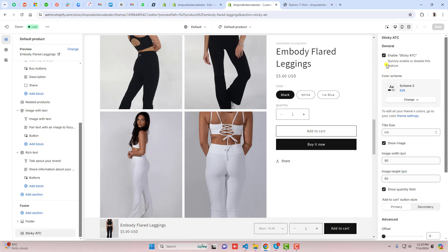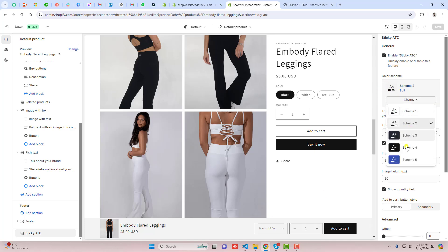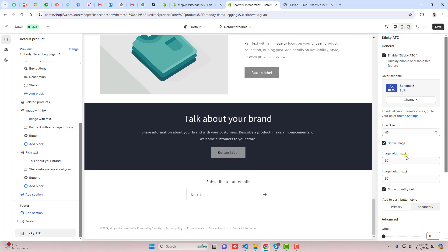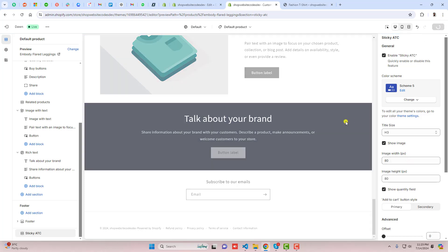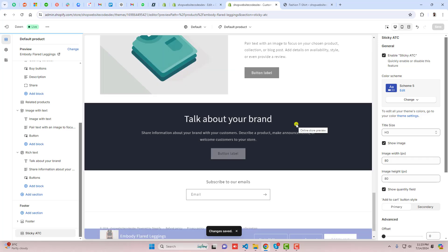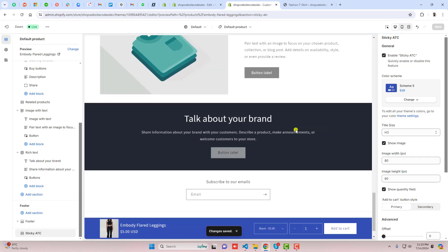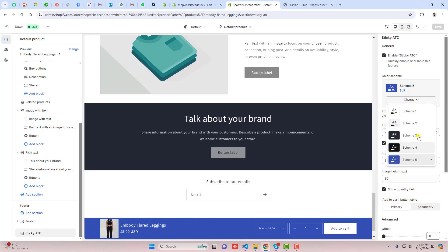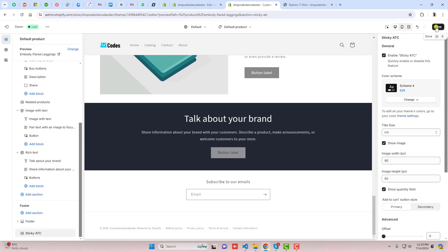If you want to disable it, you can uncheck the checkbox and automatically this will be hidden. You can also change the color. For example, I am switching to this color. Let me save the changes. Now you can see that the background color and the text color have changed according to the color schema. For example, I am putting here black — let me save the changes.